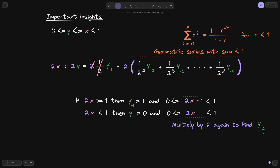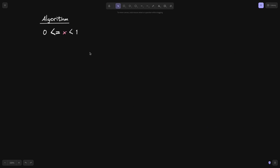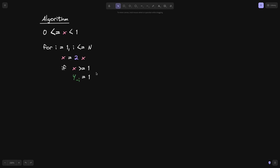Let's put this into an algorithm. We start with a number x between 0 and 1, and approximate it with n bits. Run a for loop from i = 1 to i ≤ n. First, set x = 2x. If x ≥ 1, then y₋ᵢ = 1, and set x = x − 1. Else, y₋ᵢ = 0. Run this loop n times to find y₋ᵢ for i from 1 to n.